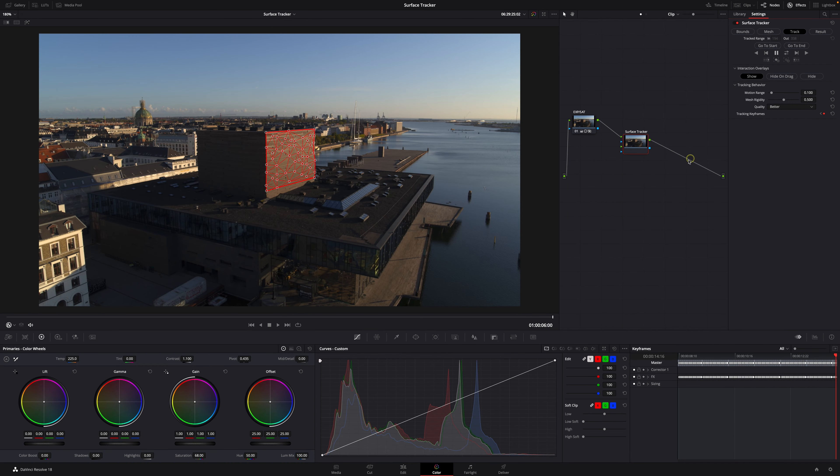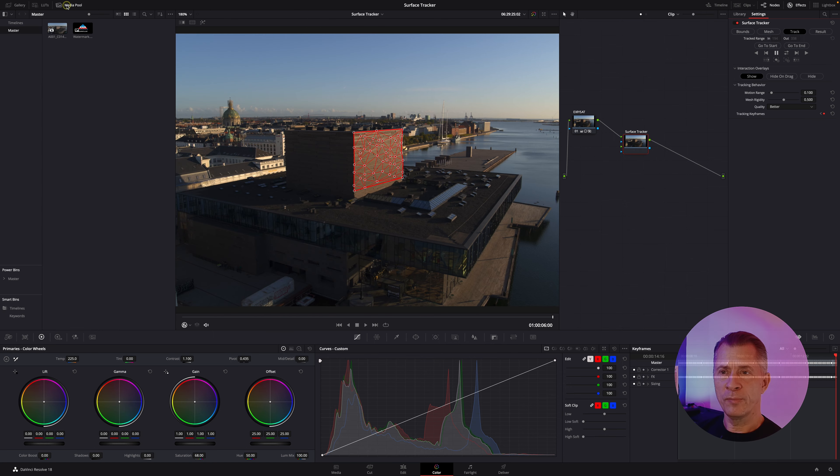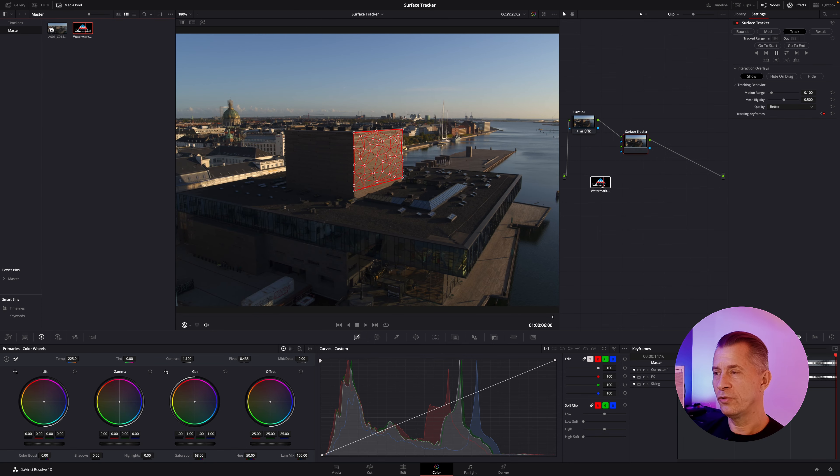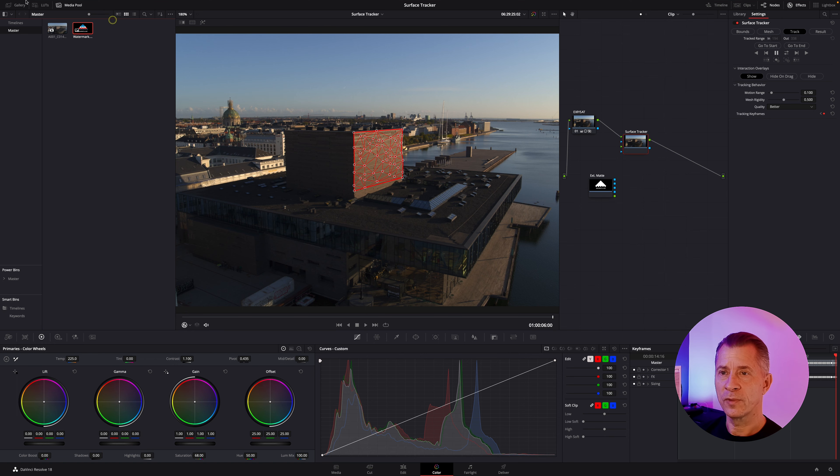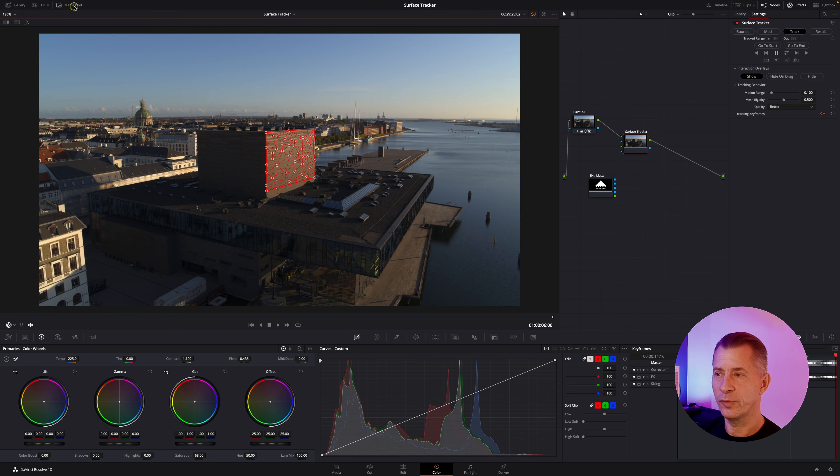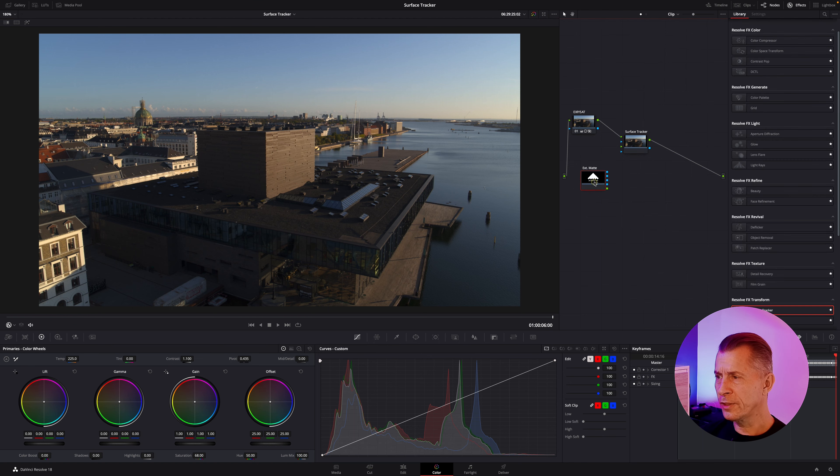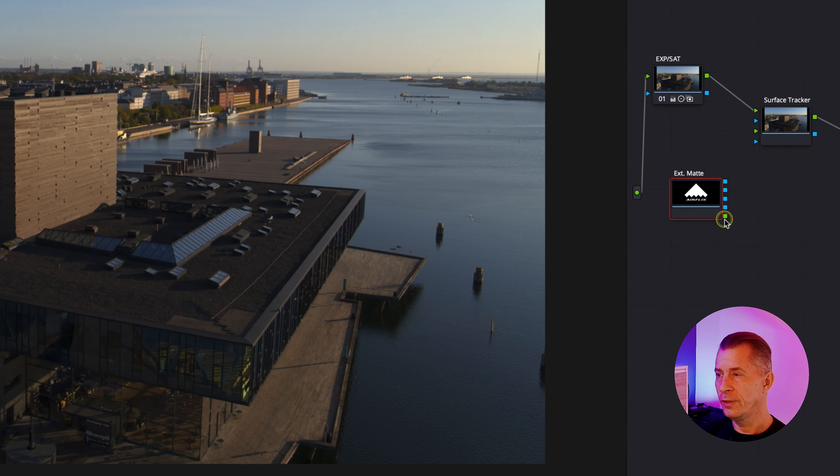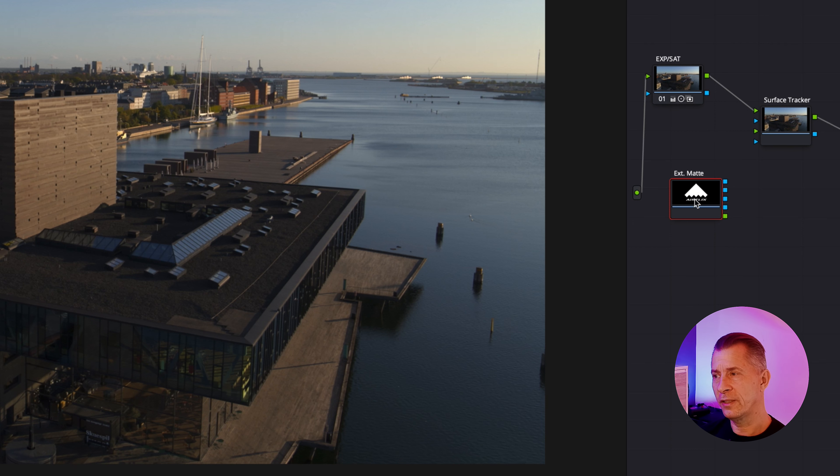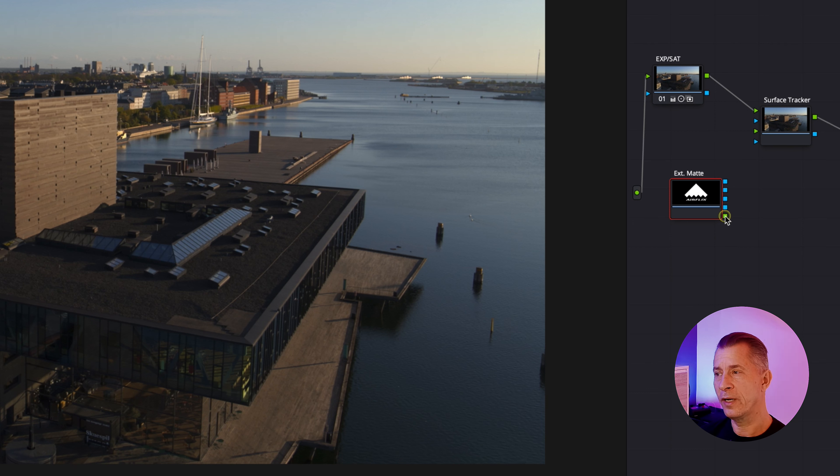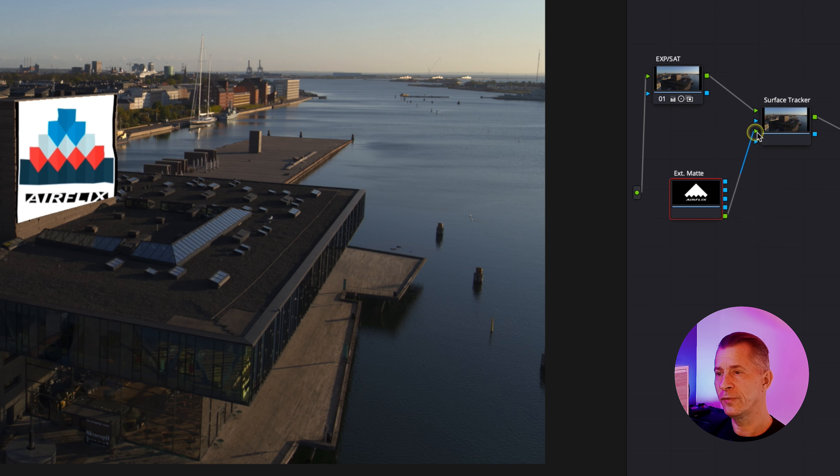The next thing is to get our image. Go to the media pool - I have a PNG of my logo here. I'm going to drag it into the node area. I'm going to close the media pool so we have more space. This is where you connect your external matte. DaVinci converts that to an external matte, so you take the alpha output and connect it to the alpha input of the surface tracker.